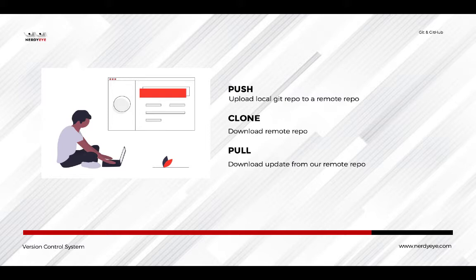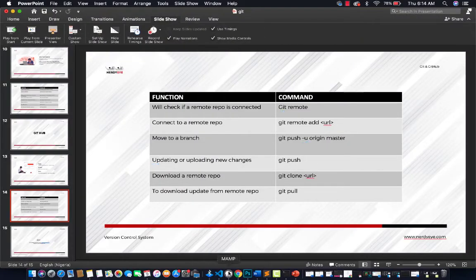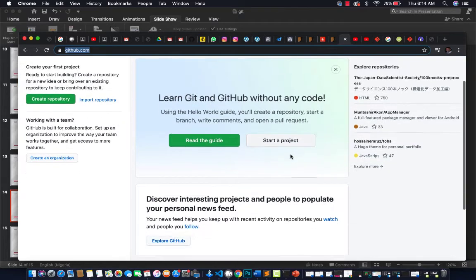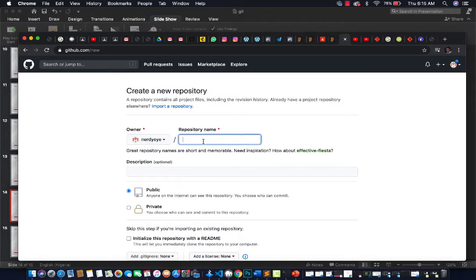Let's look at some of the basic functionality to get started with GitHub. The first thing you want to do is go to github.com and open an account. You click on 'Create Account' and create an account. Once you have an account, click on 'Start a Project' or 'Create a Repository' — that's what we want to do.